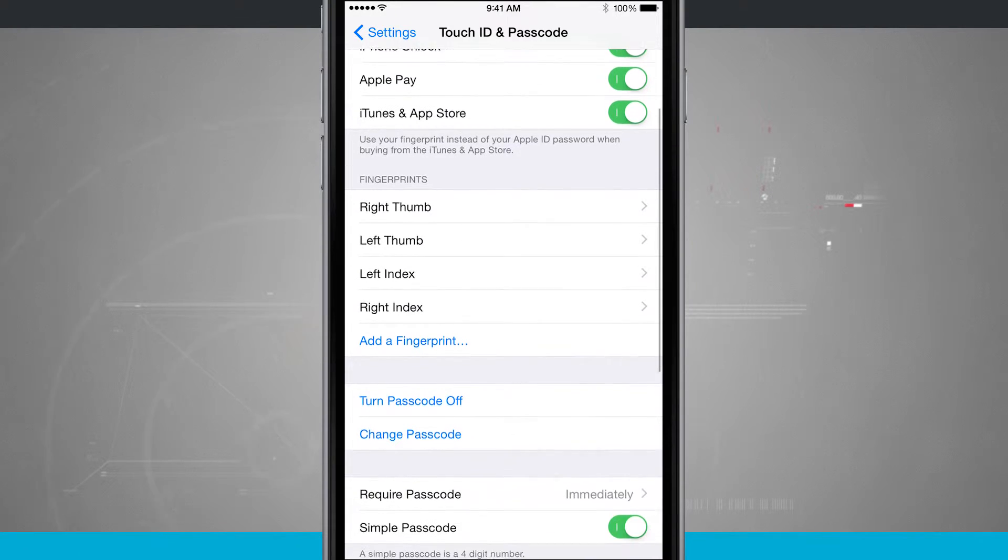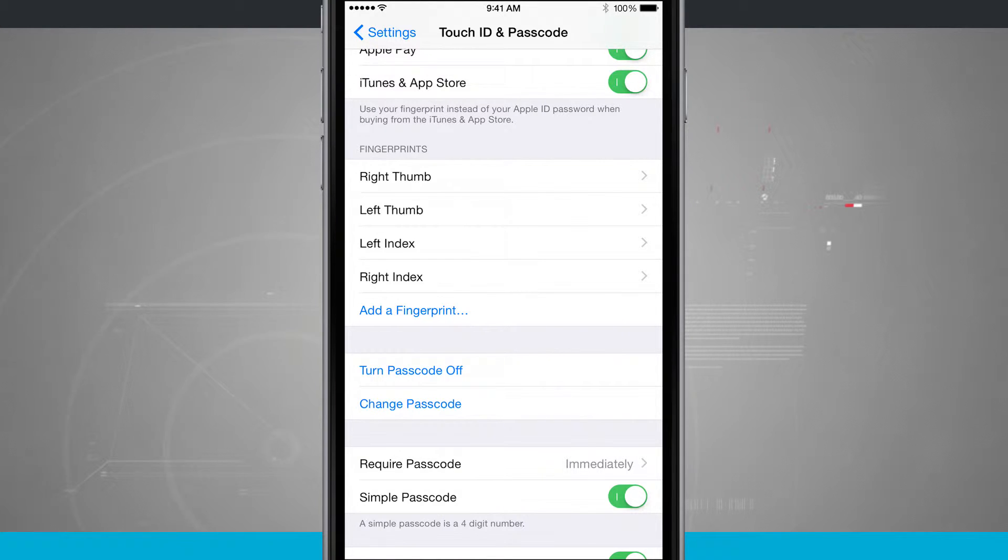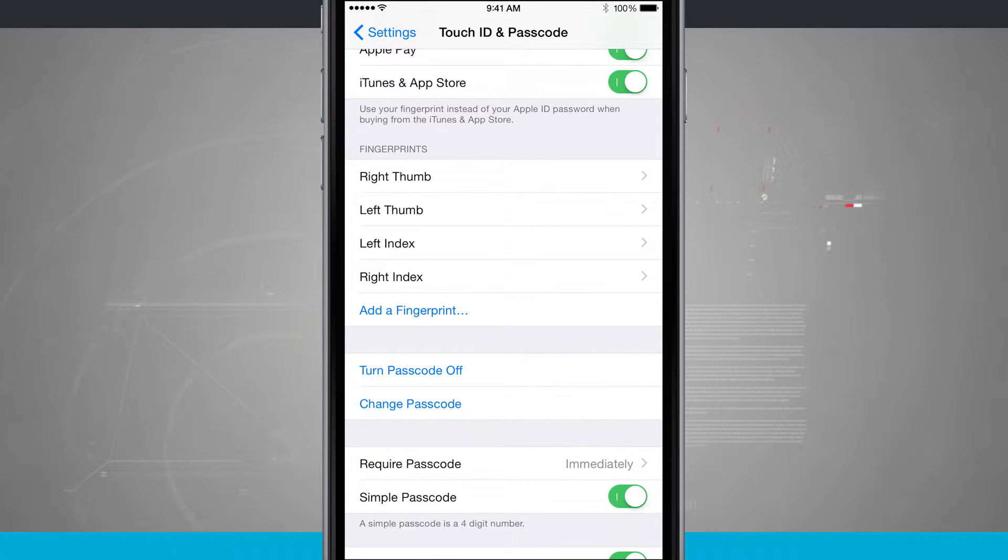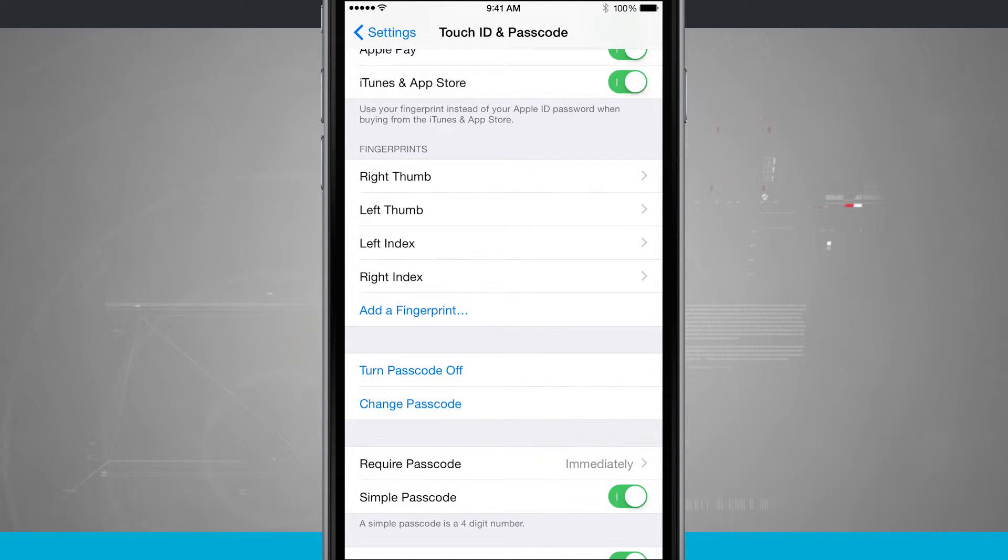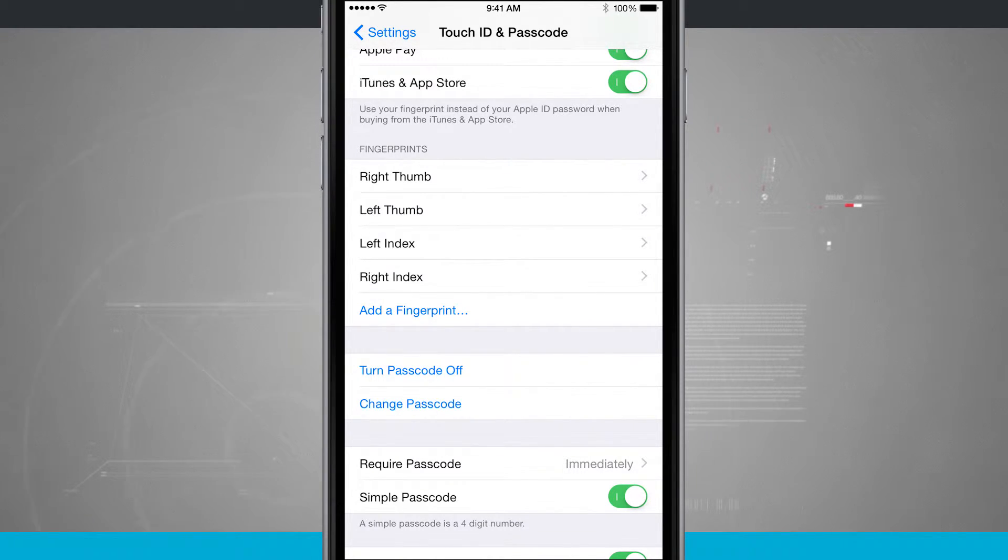Now down below you see fingerprints. We have our right thumb, left thumb, left index, right index. All I have to do is tap add a fingerprint. You can have a total of five fingerprints in here, so I have programmed in both my thumbs and both my index fingers, and you can have whatever finger combination you want to.